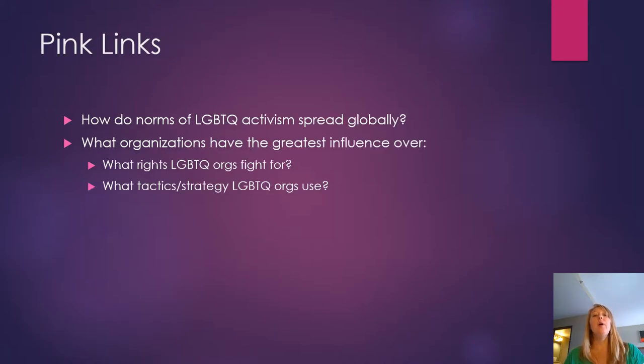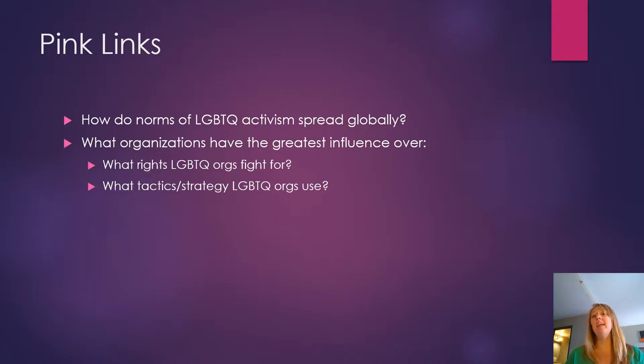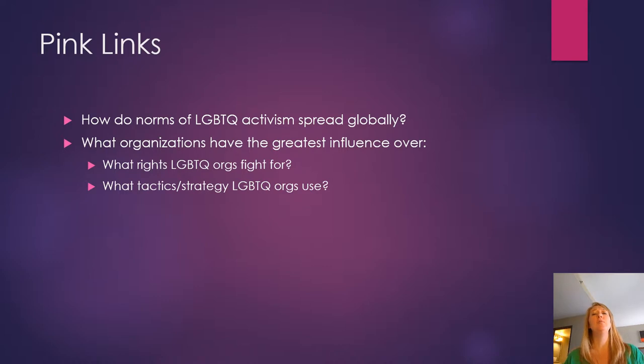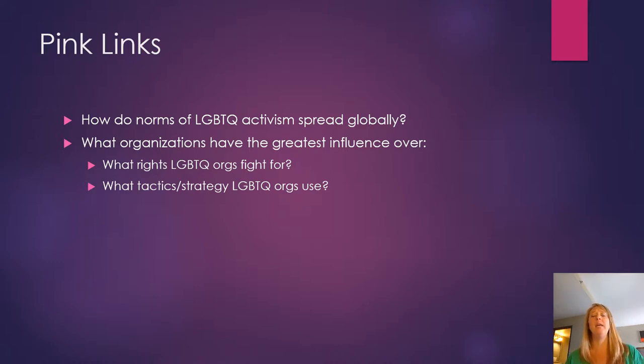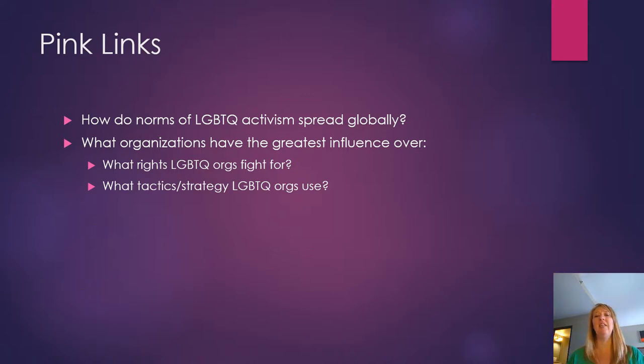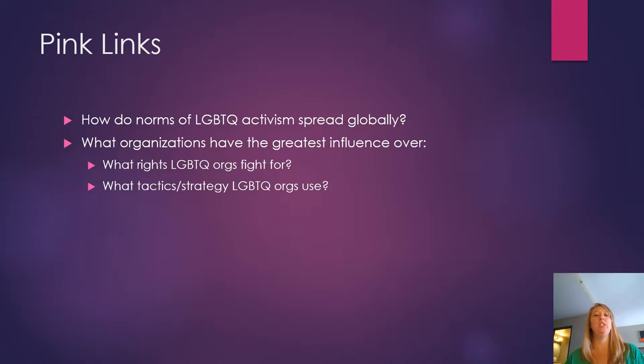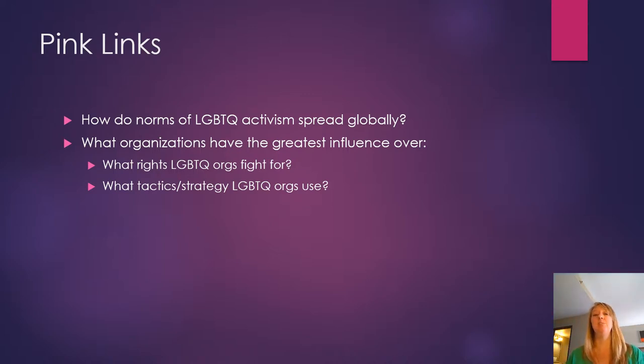So what Pink Links seeks to do is move from just thinking about this or talking about it in terms of specific activists, or looking at the norms and whether or not the norms in one place exist in another, to look at how that spread happens and really which organizations are having the most influence in this spread.